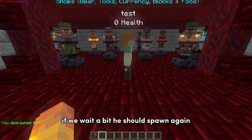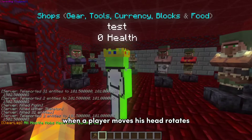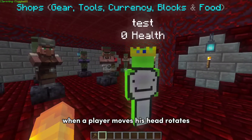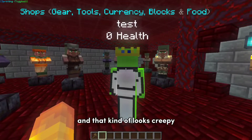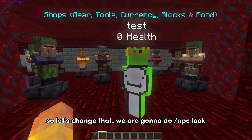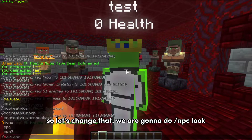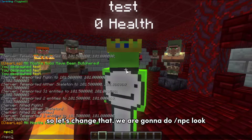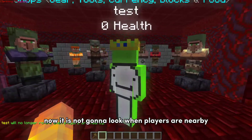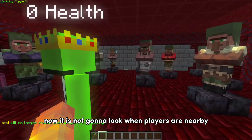If we wait a bit, he should spawn again. When a player moves, his head rotates and that kind of looks creepy. So let's change that. We are gonna do slash npc look. Now it is not gonna look at players when they are nearby.